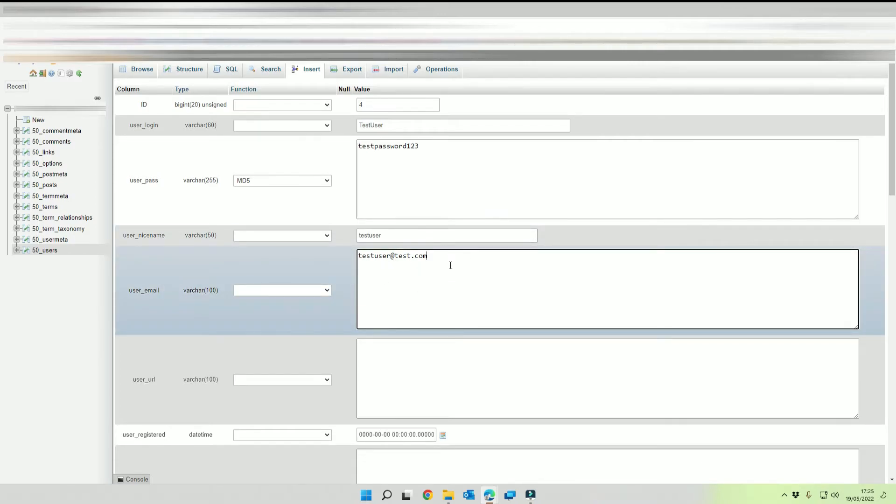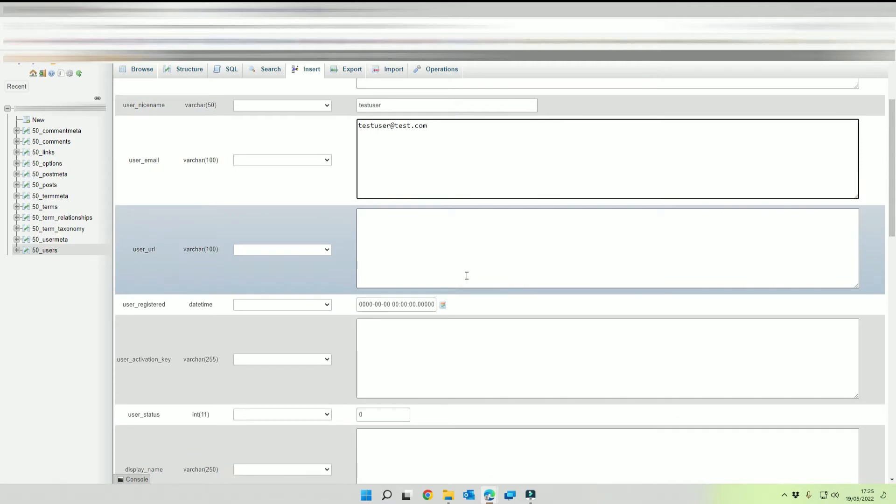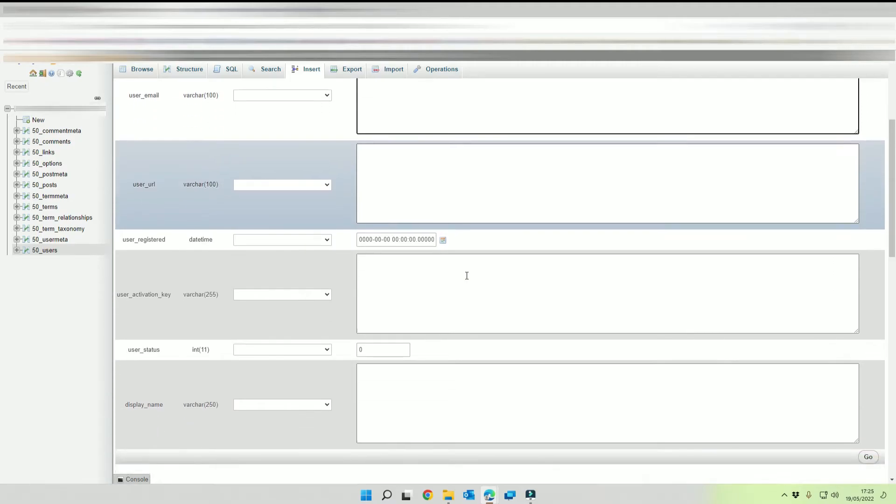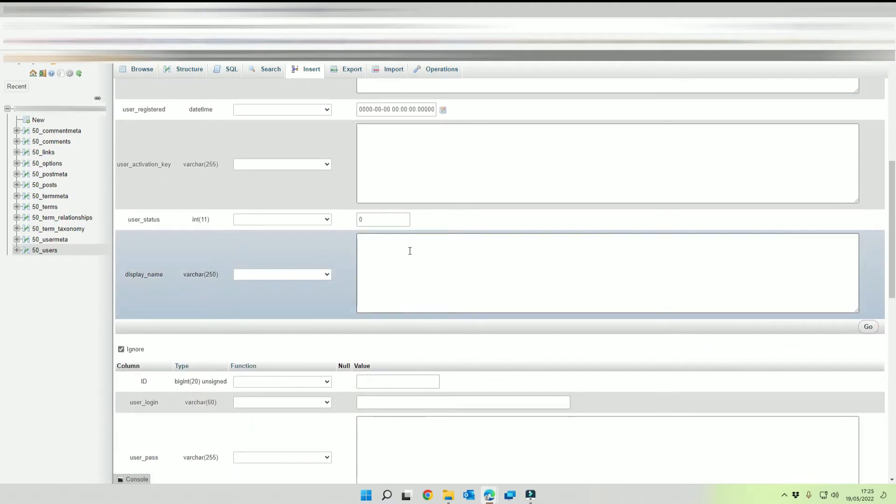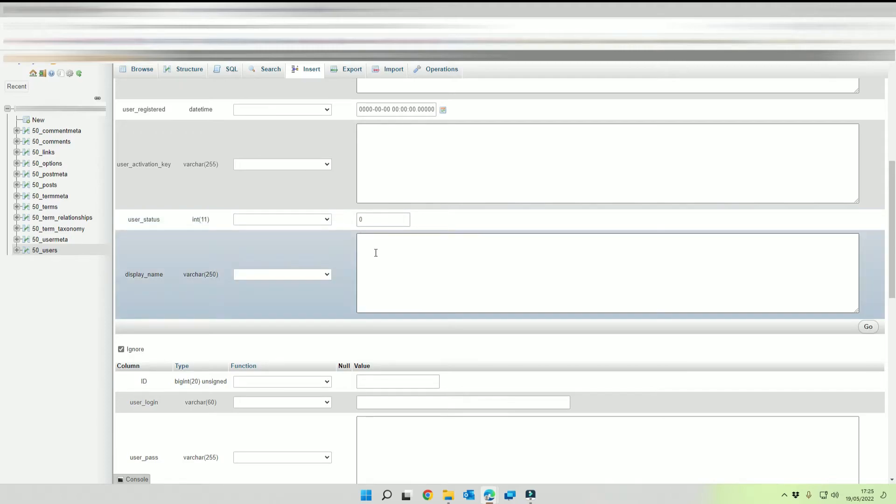The next thing that we're going to do is we're going to scroll down until we see user status. We want to make sure that that is set as zero.